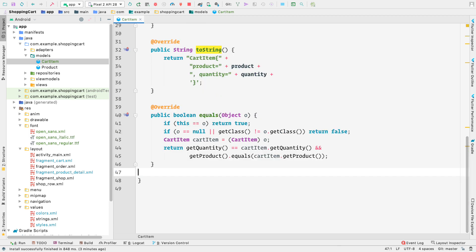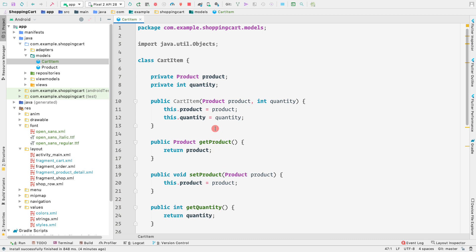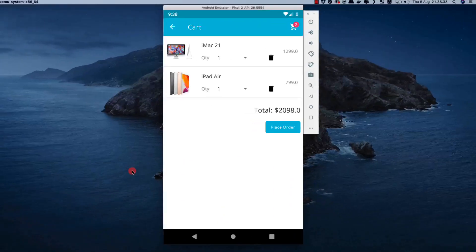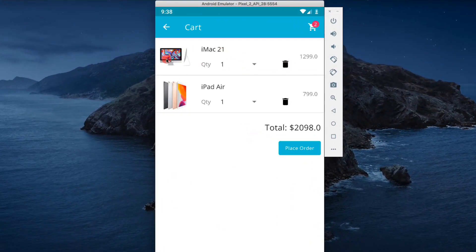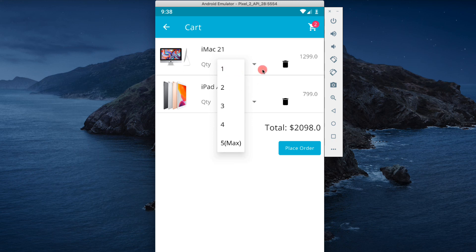Now the CartItem model is complete. We'll return to it in the next video to create the DiffUtil ItemCallback, which is required inside the cart recycler adapter since we are using ListAdapter. For now, this is the cart item model we want. Let's do one more thing in this video — create the cart_row layout file. That layout contains an image view, a product name text view, a quantity text view, a spinner, a delete button, and a price text view.